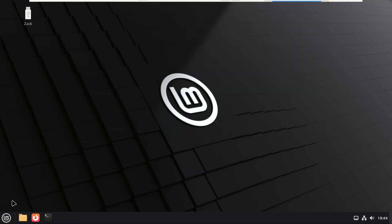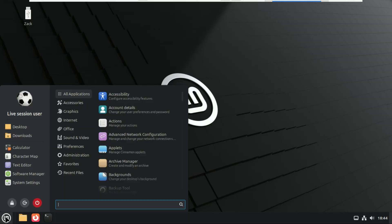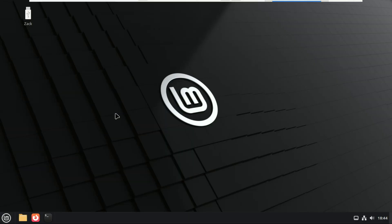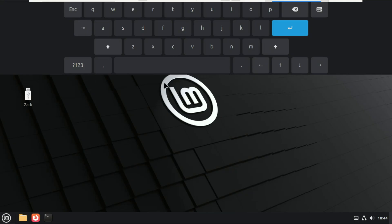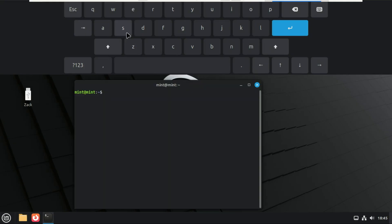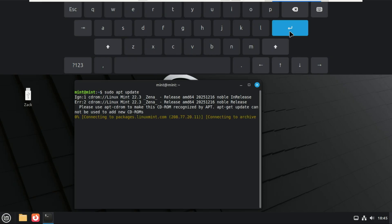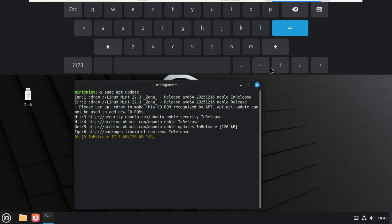Another big upgrade is the on-screen keyboard, and this one is huge for tablets and touch devices. Mint completely rewrote it from scratch, and it's now native to Cinnamon, instead of being a reused external component. What does that mean in real life? Faster response time, better touch accuracy, cleaner integration with the desktop, and fewer bugs overall. If you're using a two-in-one laptop or a touchscreen device, this is a massive improvement.